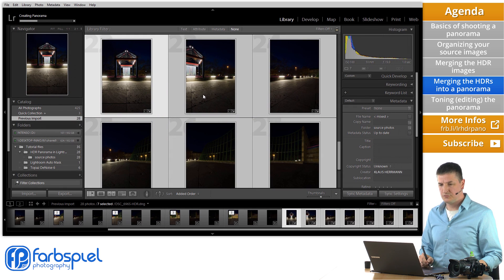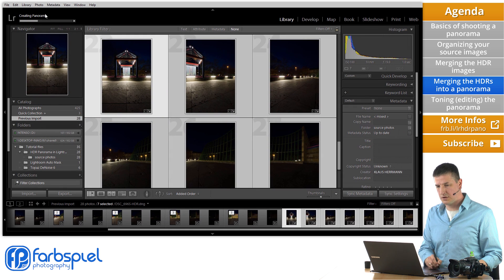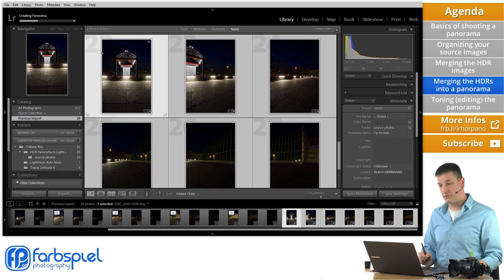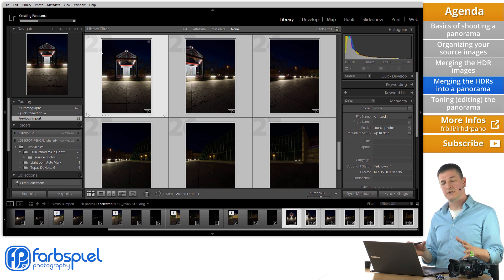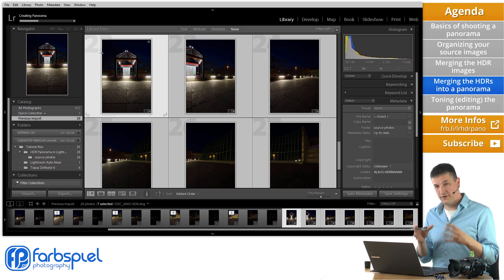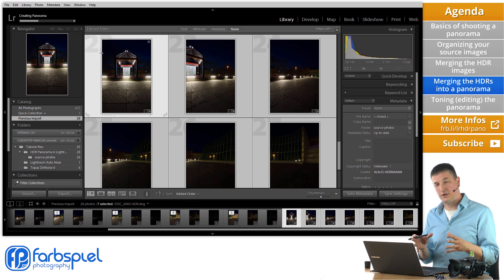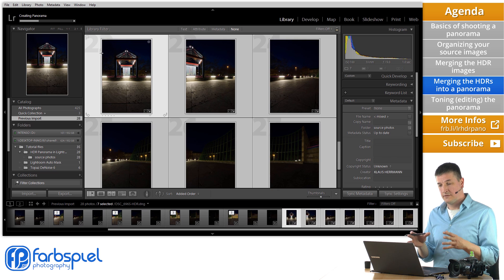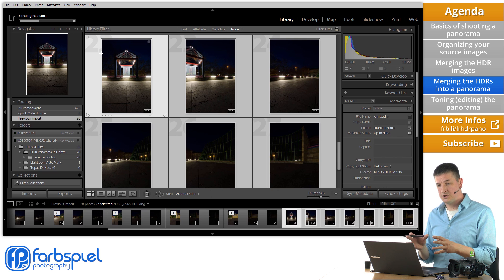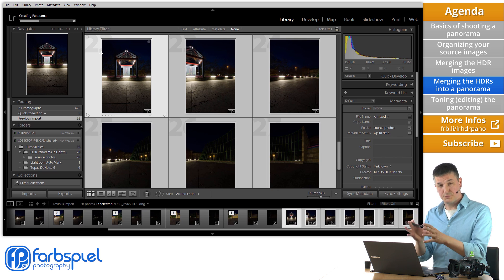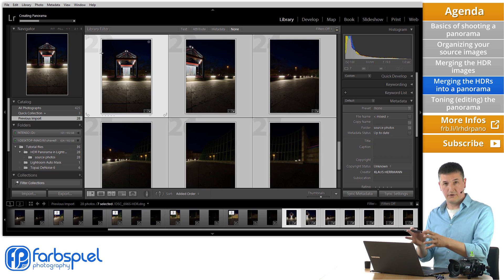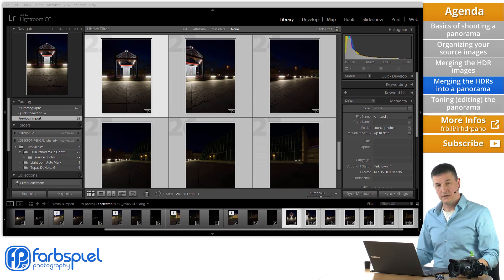And Lightroom is going to indicate again here at the top left that it's creating a panorama for us. And after a few moments it's going to be finished with that. And you will have the panorama image in your image browser area here in Lightroom.